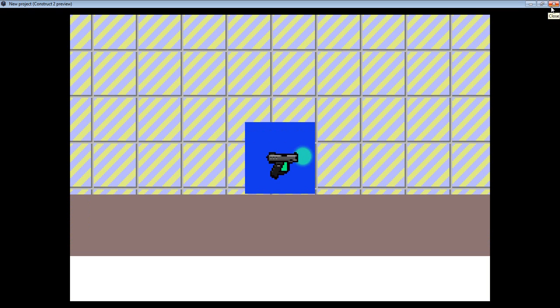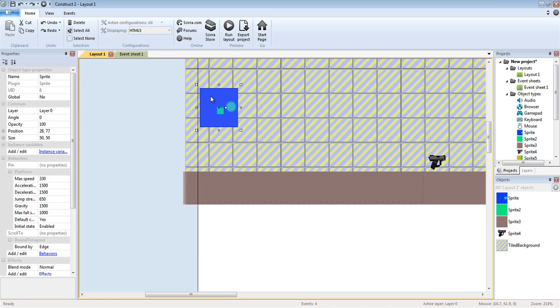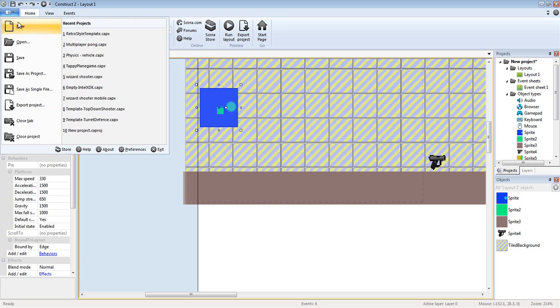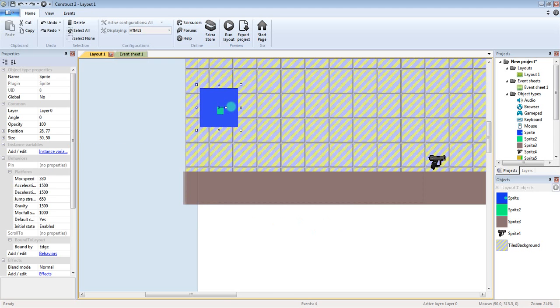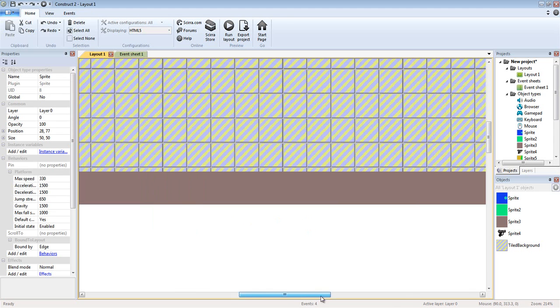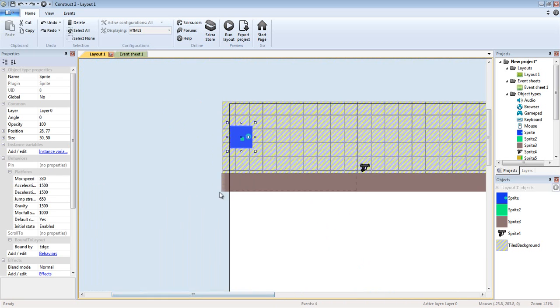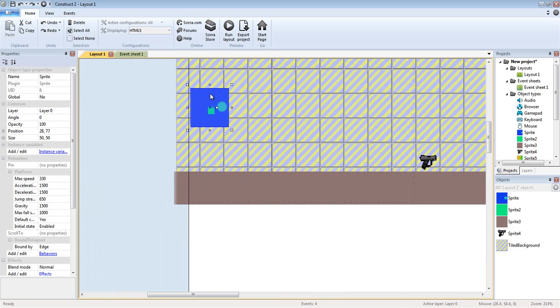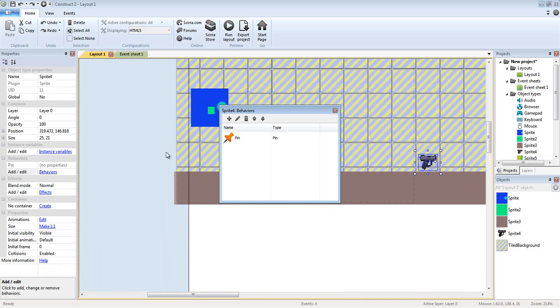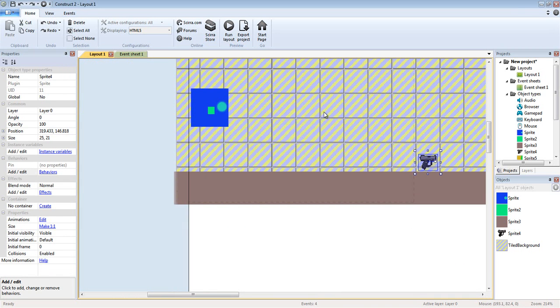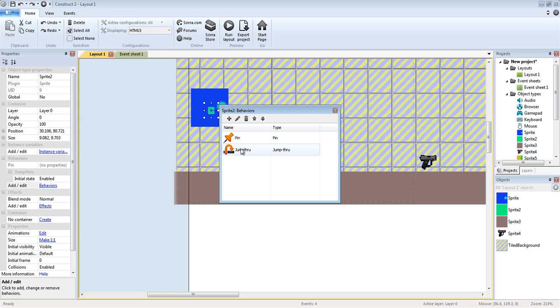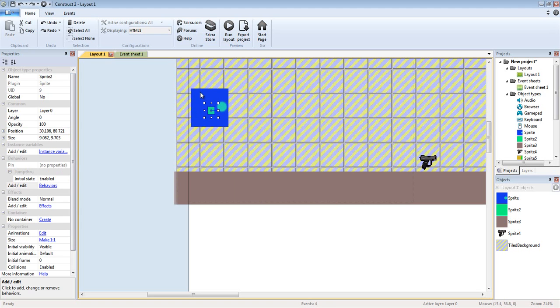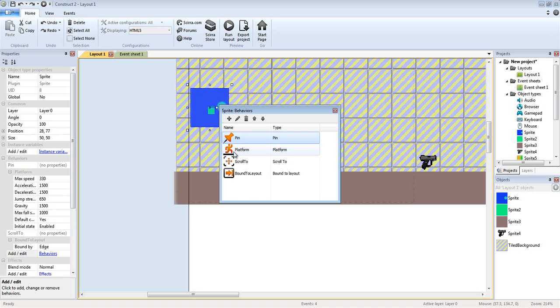But let's get to the actual tutorial. It's quite simple. You get a character. I'm doing the new project with common objects. I have a floor, I have a gun, I have a character, and I have an attachment object. Now the gun will have a pin to object. The object that the gun will be pinned to has a jump through. I don't know why it has a jump through and a pinning object.